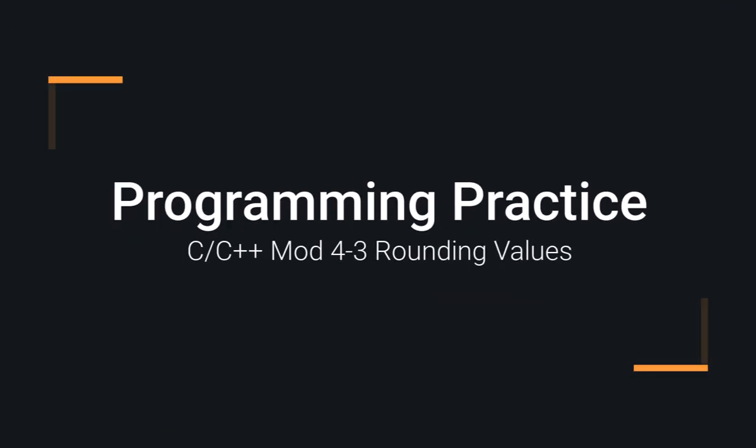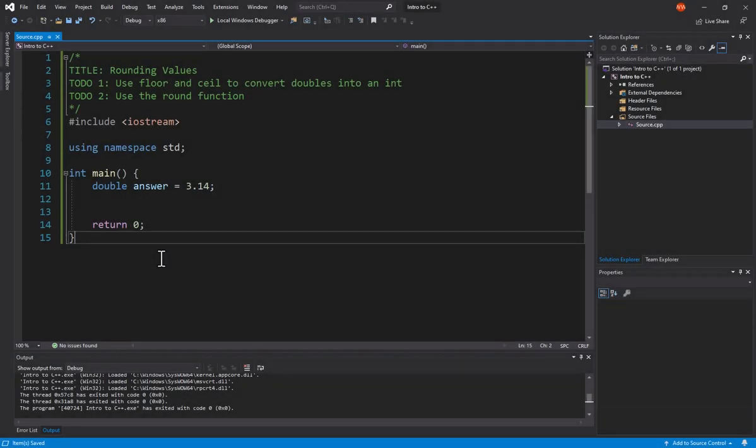The best way to get better at programming is to practice. In this example, we're going to look at a couple different ways that we can round values. As always, this file is available for download from the link in the description below. You can then pause the video, try it on your own, or follow along.